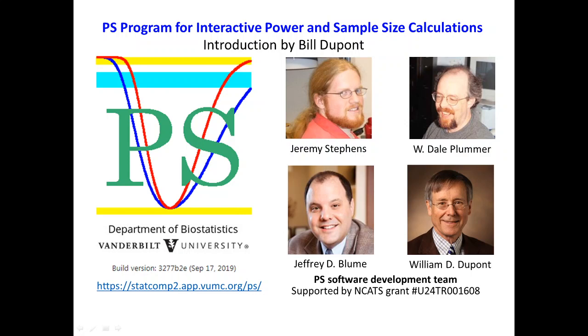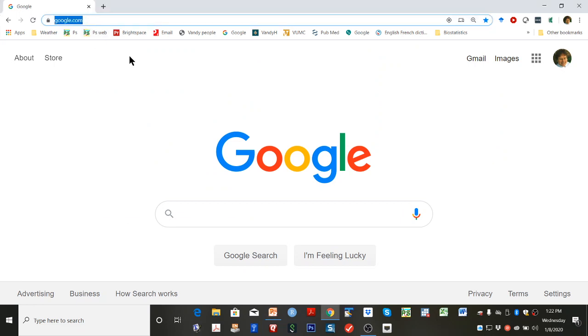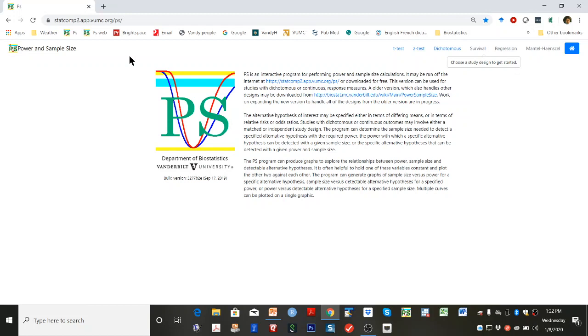This video introduces the interactive web-based PS program for power and sample size calculations. To run this program, enter this URL into your favorite browser, which will generate this page.